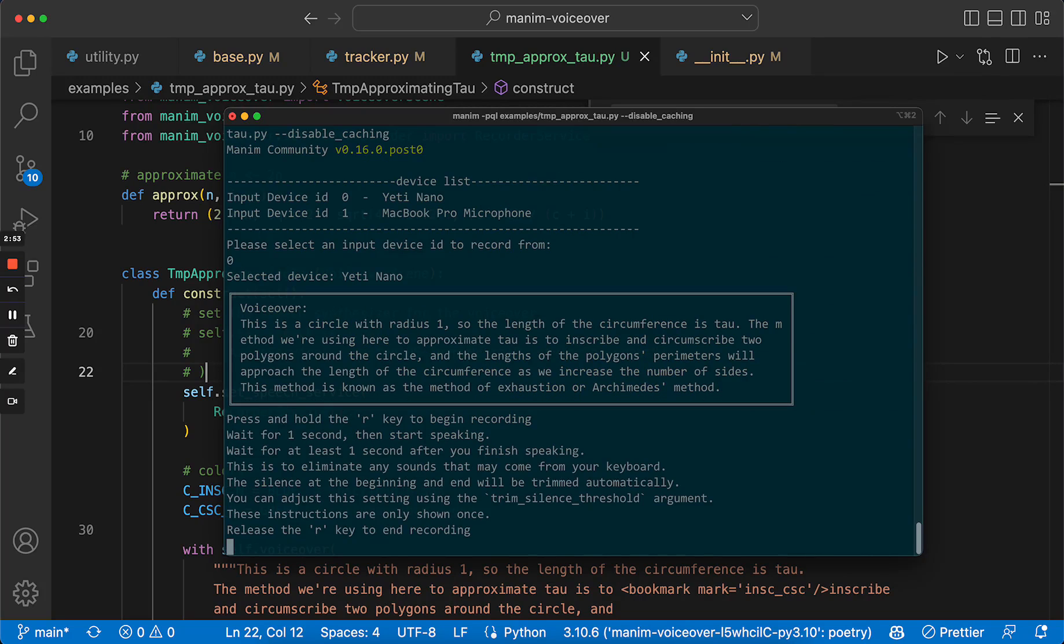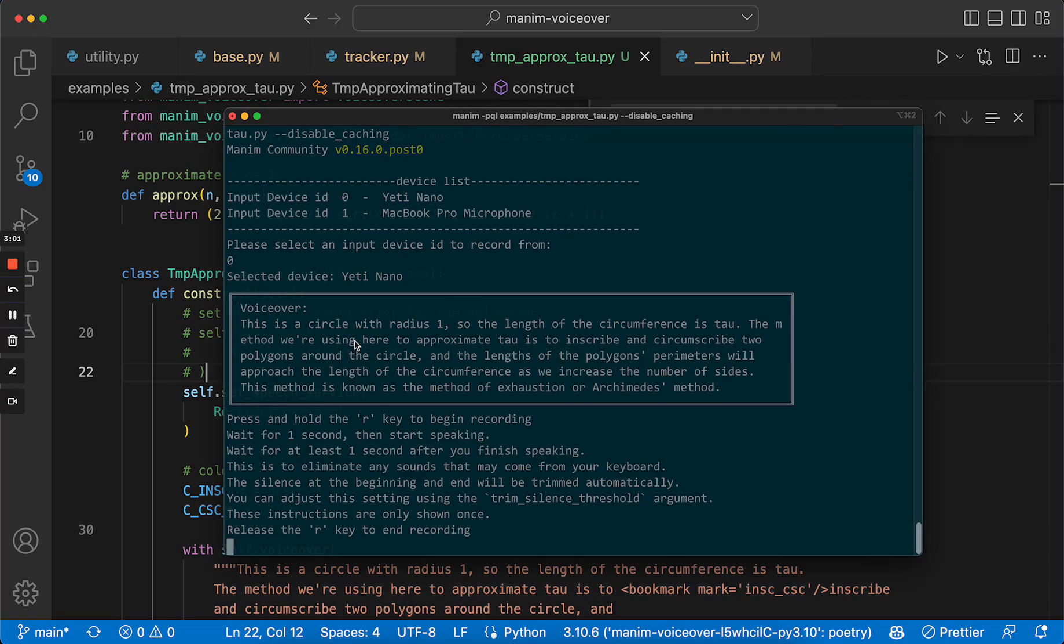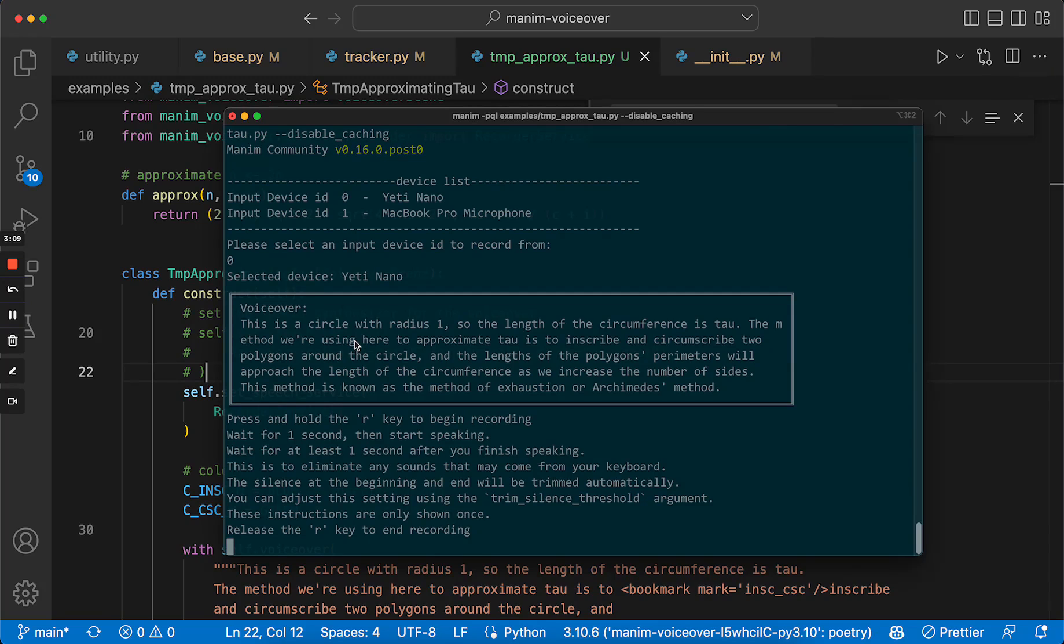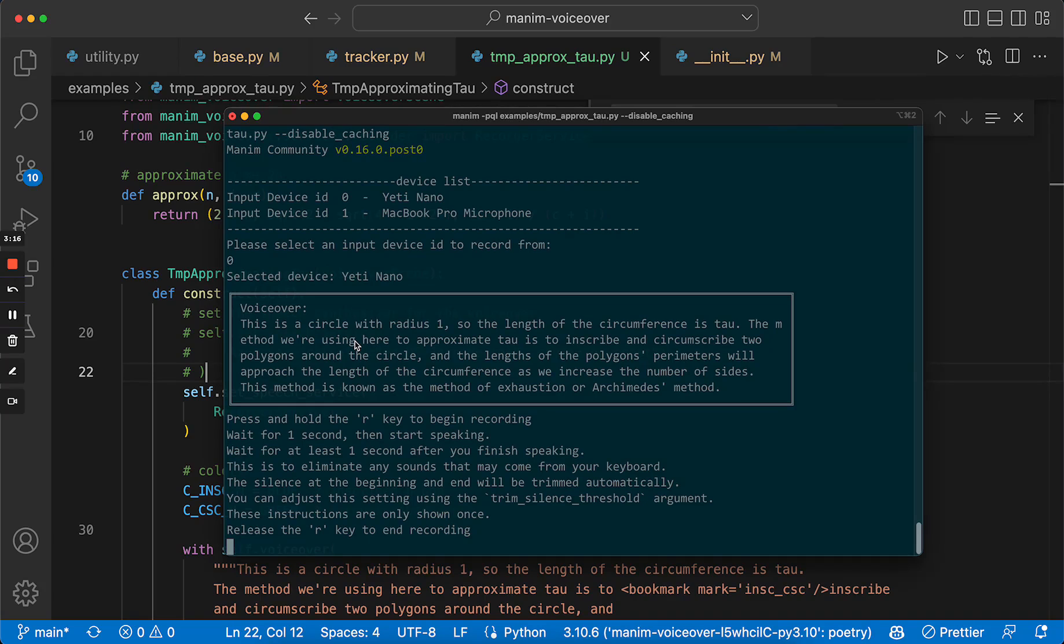So here, I will basically press R, wait a bit so that it doesn't get the keyboard sound. And then wait after I finish speaking so that it trims the noise at the end when I release the keyboard. So here we go. First try.